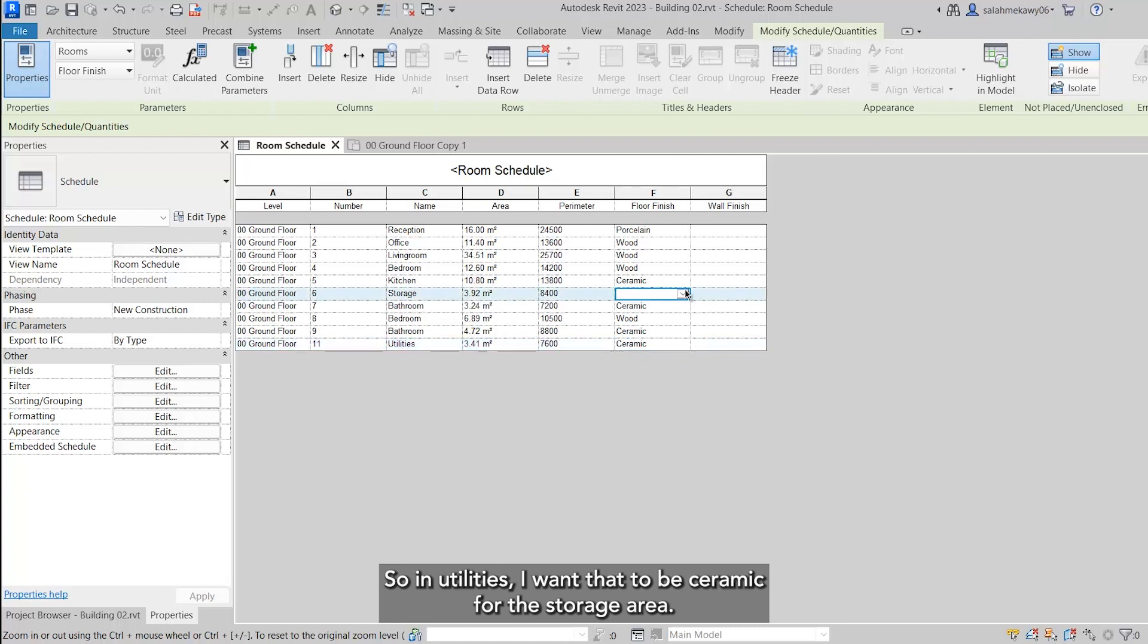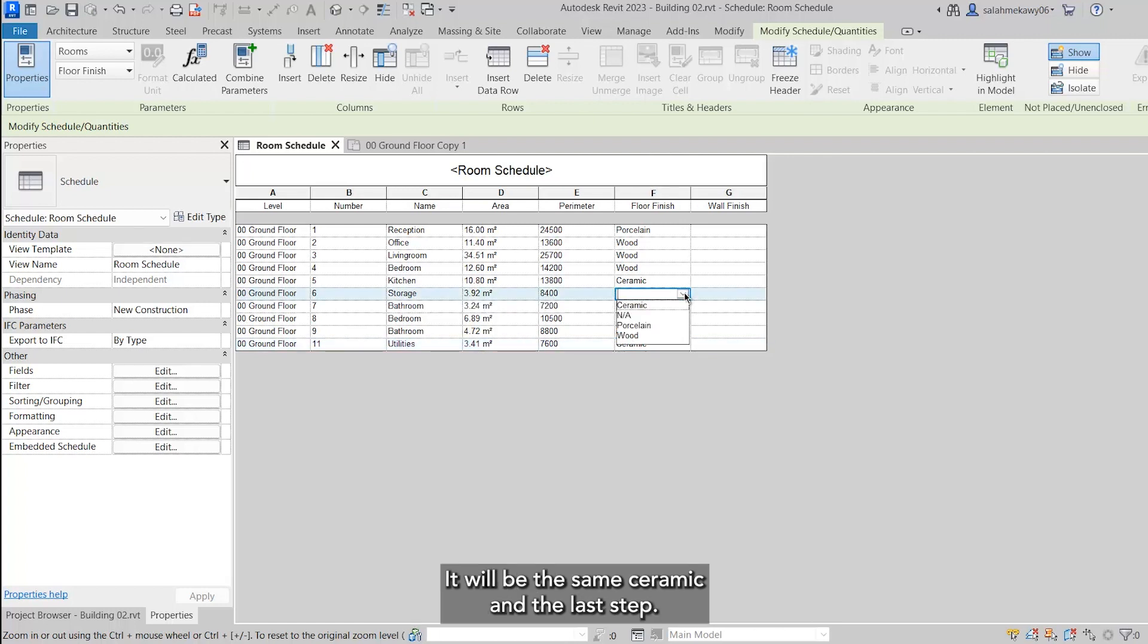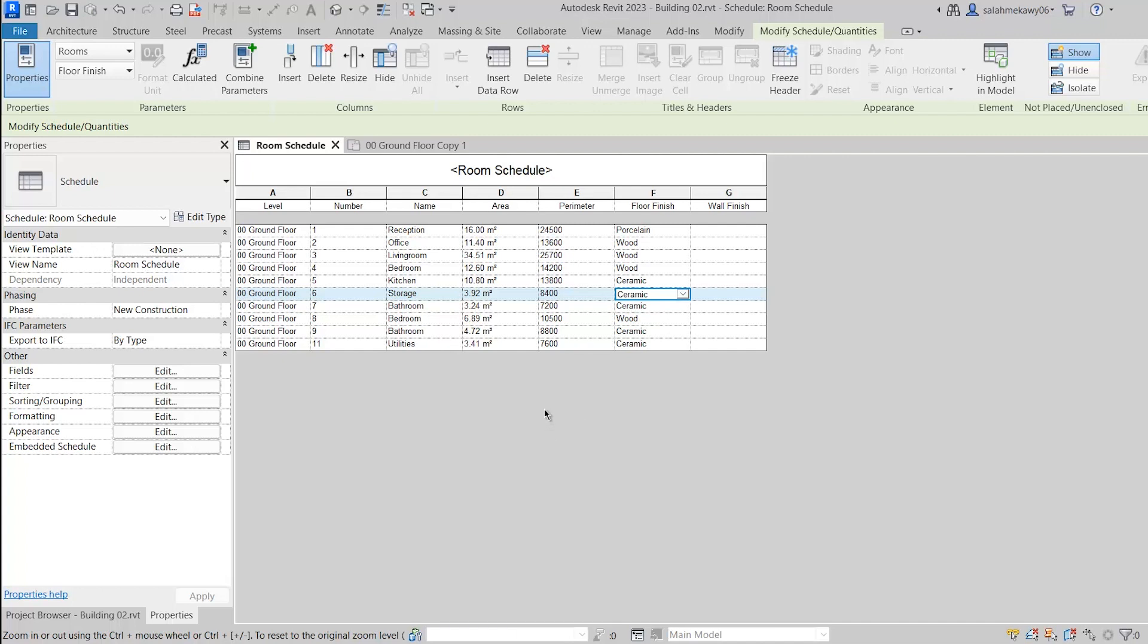Okay, let me finish the finishing. In utilities I want that to be ceramic, for the storage area it will be the same - ceramic. And here we go.